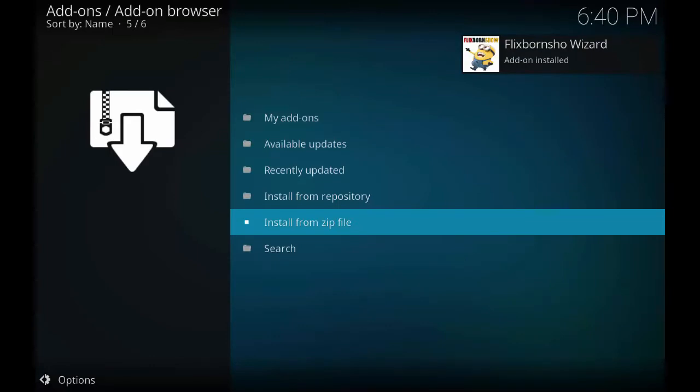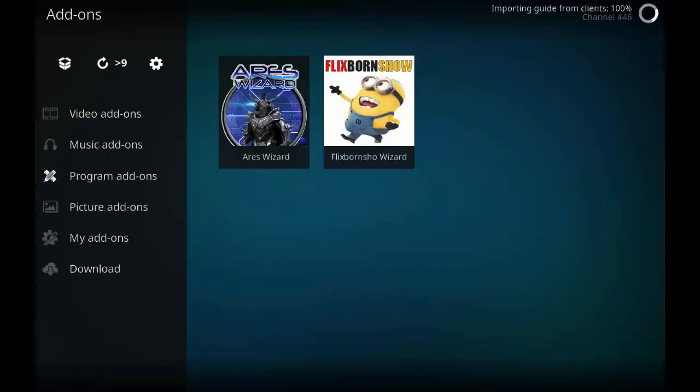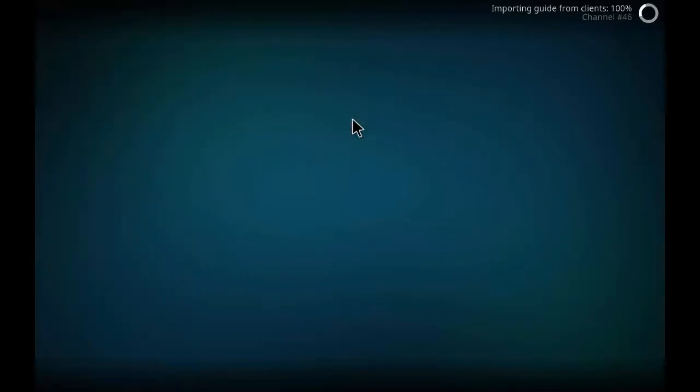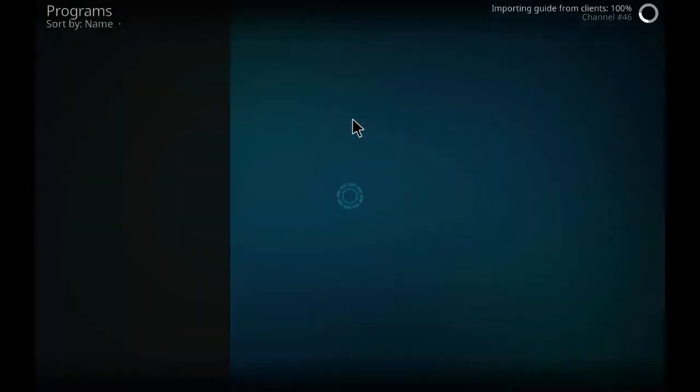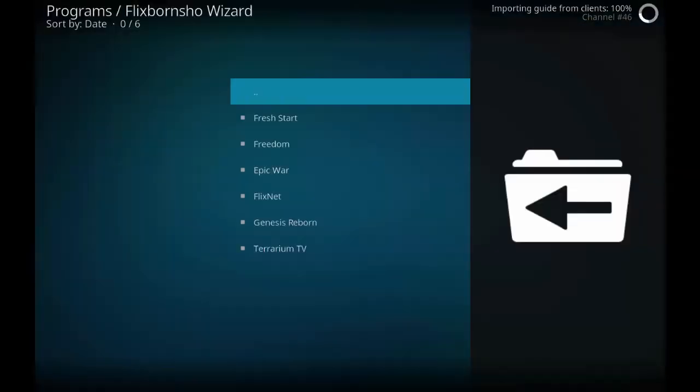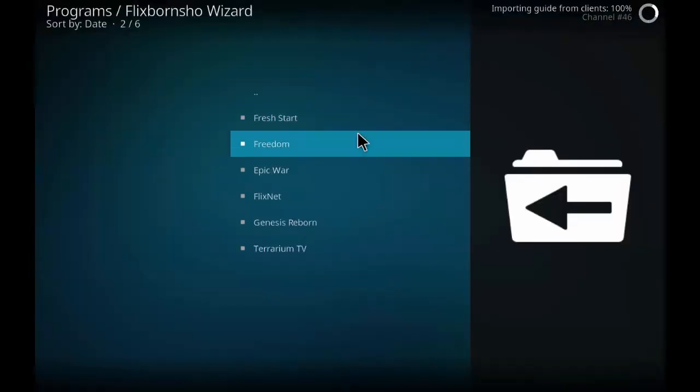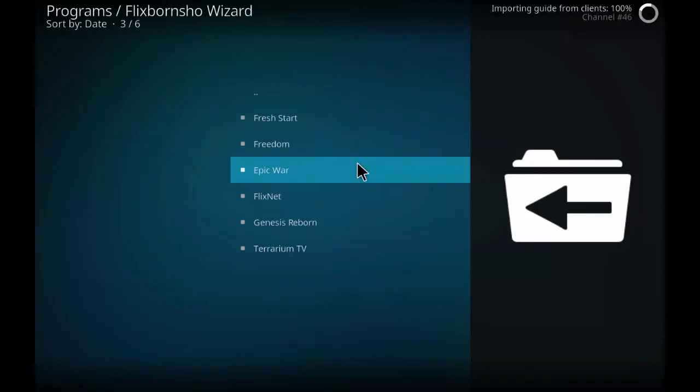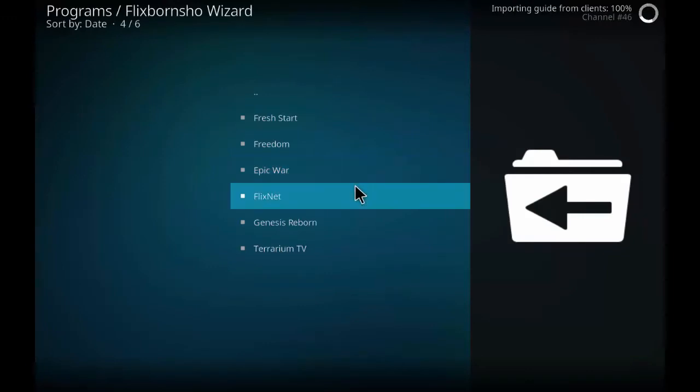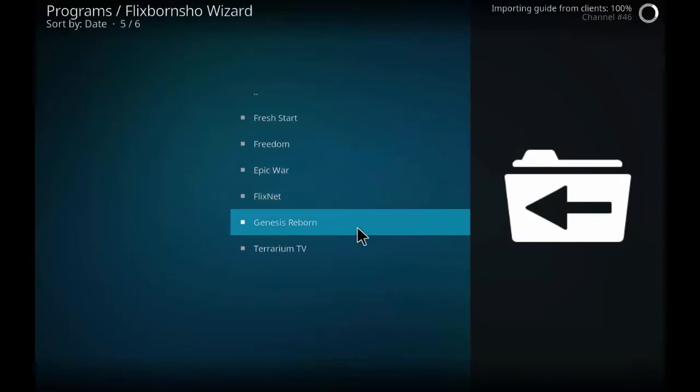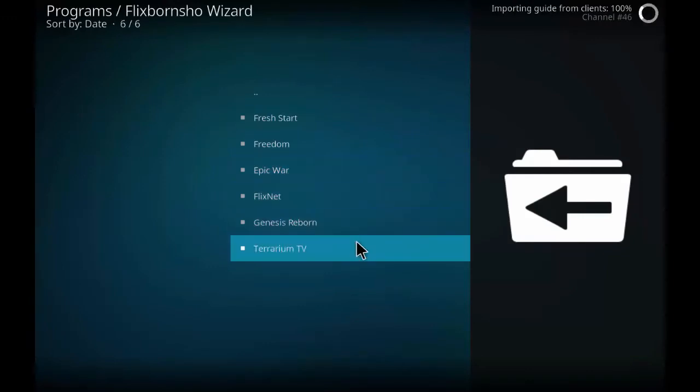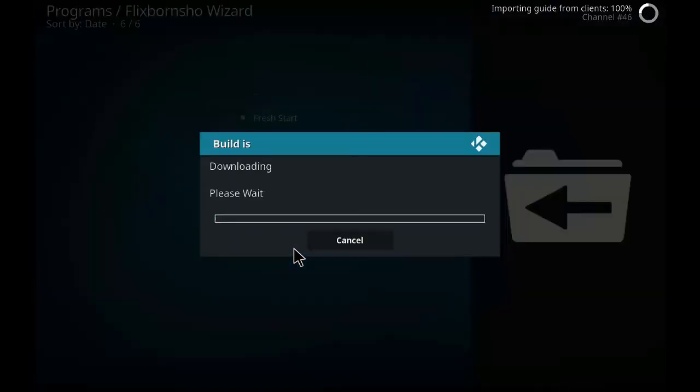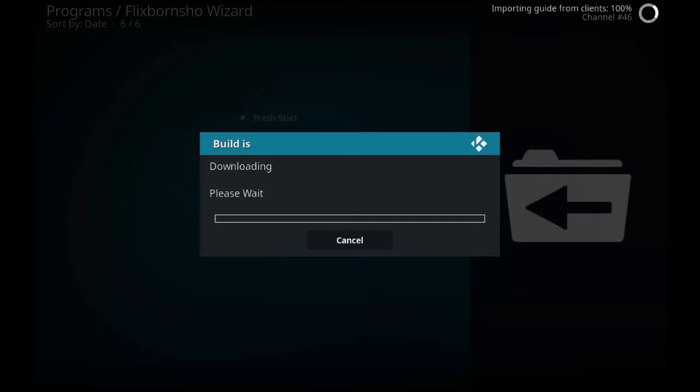As you can see it is installed. Now click on the wizard and wait for a few seconds. As you can see FlixNet, Genesis Reborn, and Terrarium TV. Click on Terrarium TV. As you can see it is downloading. It is around 250 MB. It will take a few minutes to download depending upon the internet speed.